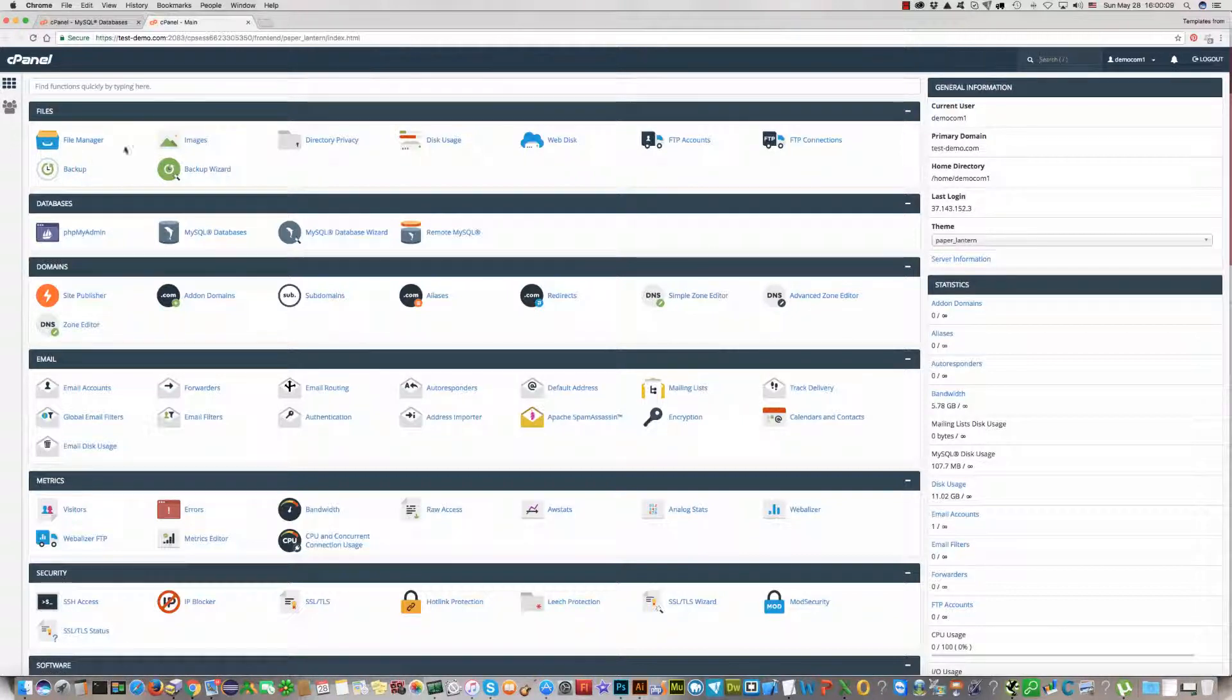And on the top find File Manager and click on it.